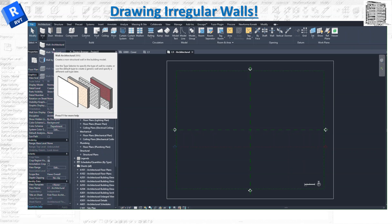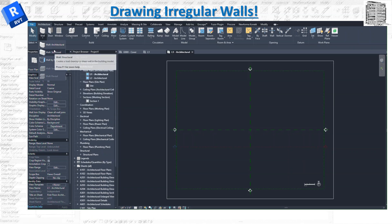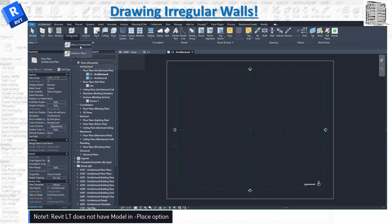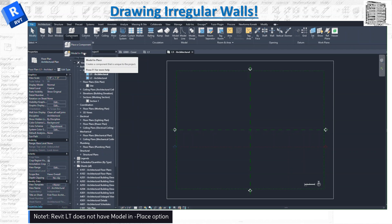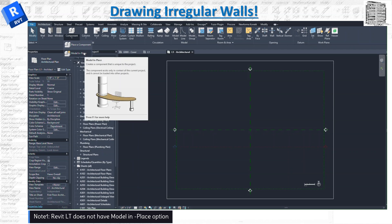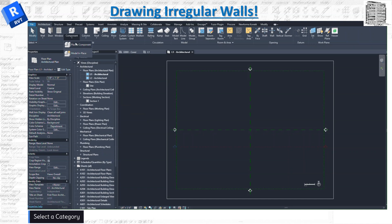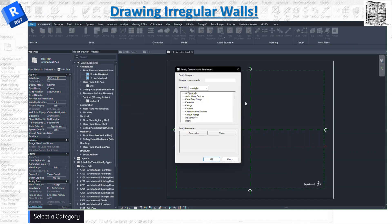So the way that we can create these types of walls, we need to go to Component. A quick note here: if you are using Revit LT, you do not have the Model in Place option right here—you only have Place a Component. So this basically works in the full version of Revit. I'm going to select Component, Model in Place, which opens up the Family Category and Parameters.